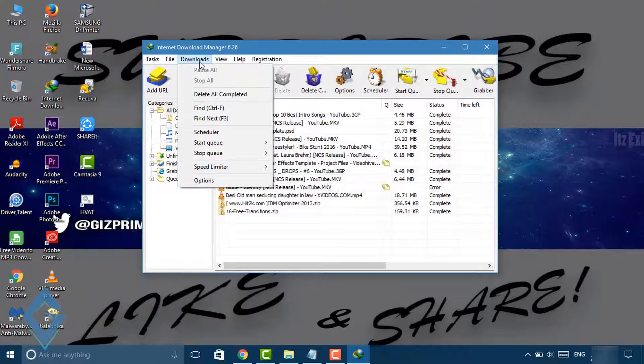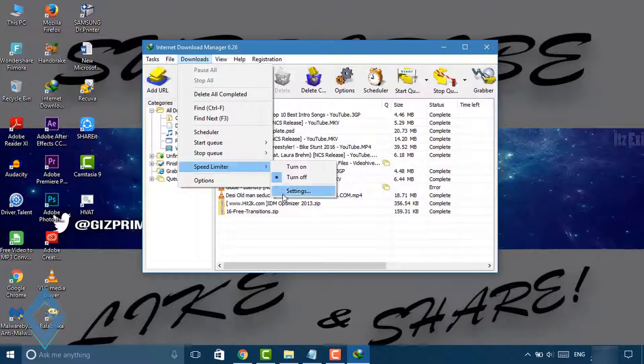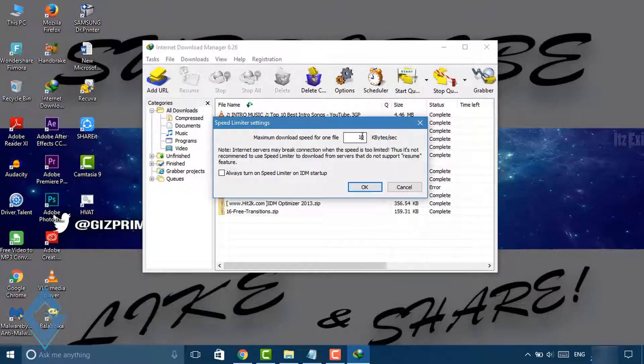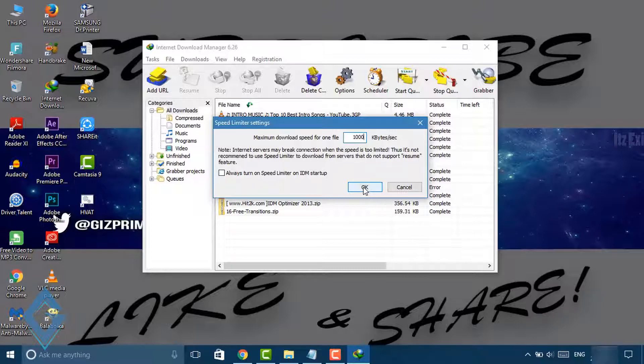Now again open Download. Under Speed Limiter, tap on Settings. Now set the speed a bit less than your connection speed. Better is to set it from 1000 KB to 10,000 KB.